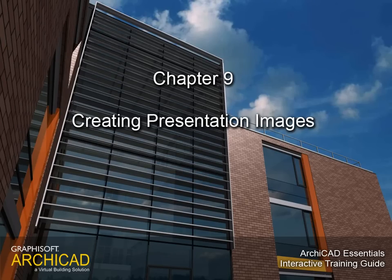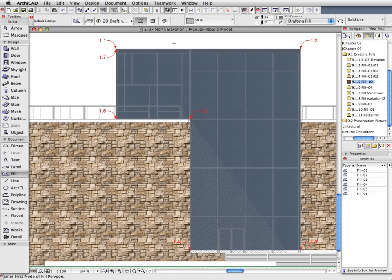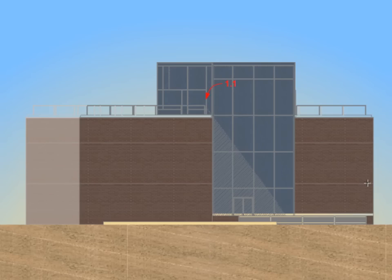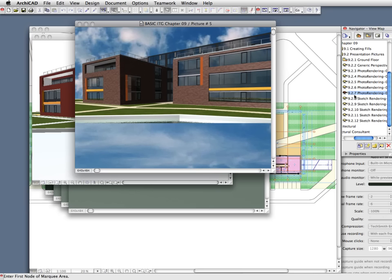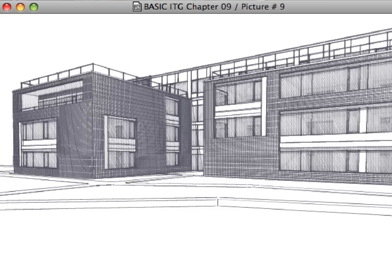Chapter 9: Creating Presentation Images. In this chapter we will see how to enhance the quality of any project view with the help of image fills, translucent fills, and gradient fills. We will also create professional presentation images using ARCHICAD's LightWorks and Sketch rendering engines.